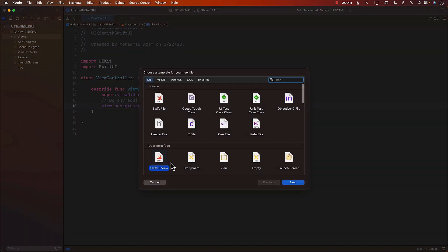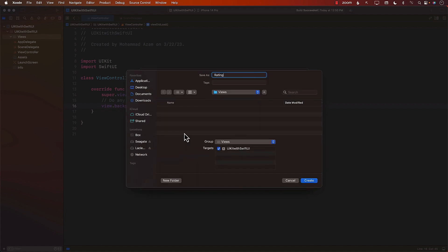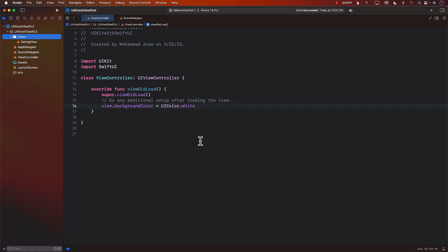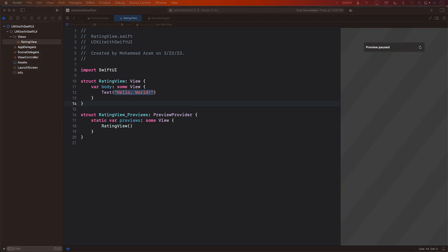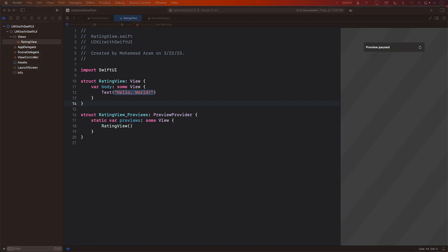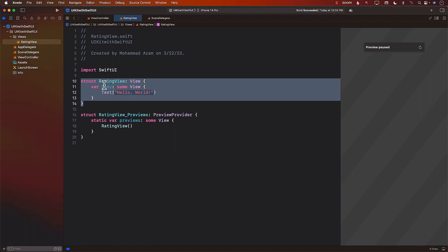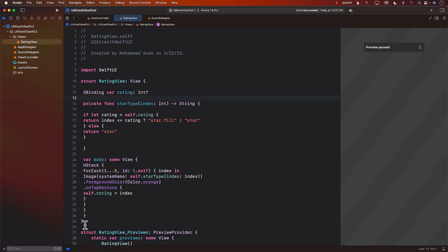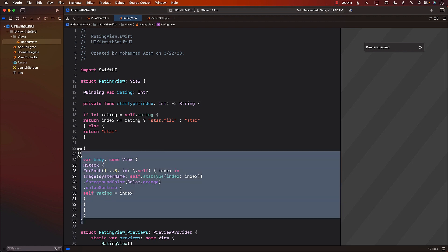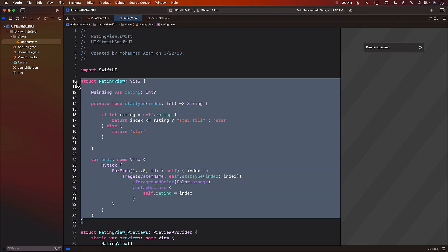I'm going to go ahead and create a brand new SwiftUI view and I will call it RatingView. I'm just going to go ahead and copy the rating view from somewhere. We just want to show you the rating view and then I'm going to go ahead and try to style it a little bit.